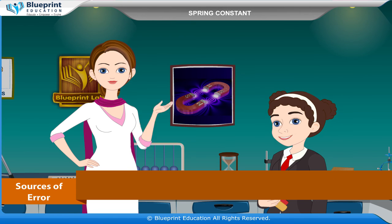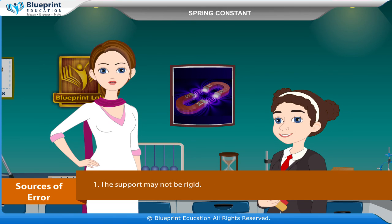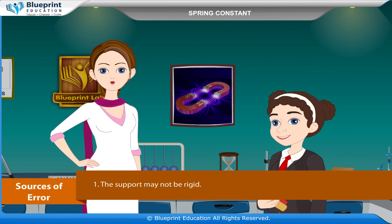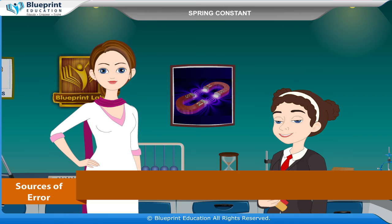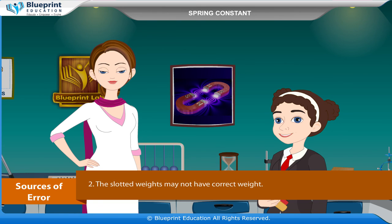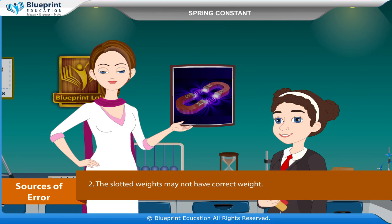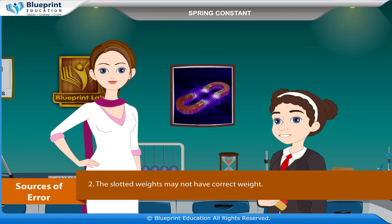Sources of error: The support may not be rigid. The slotted weights may not have the correct weight. Thank you for this knowledgeable experiment.